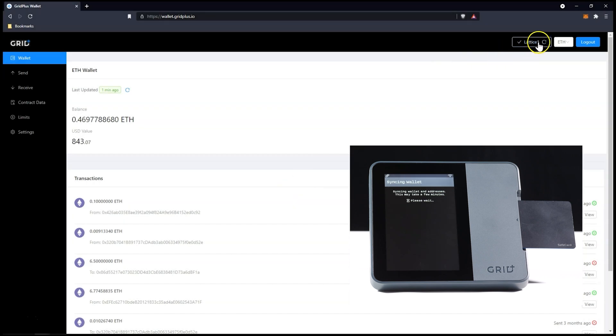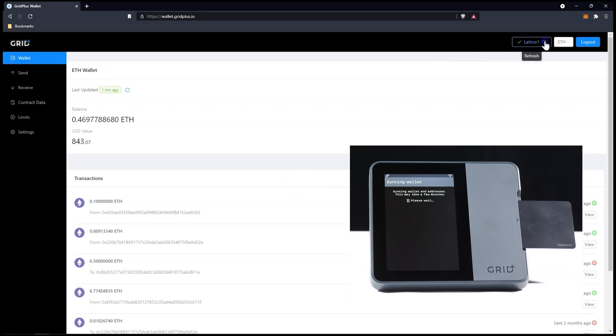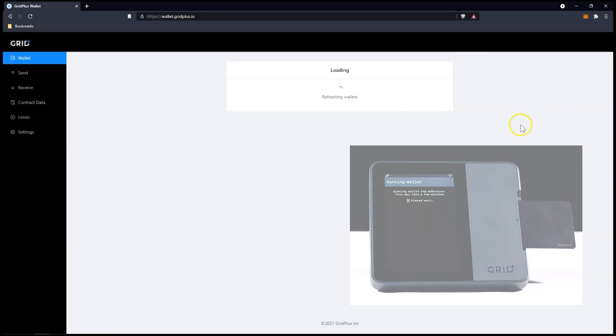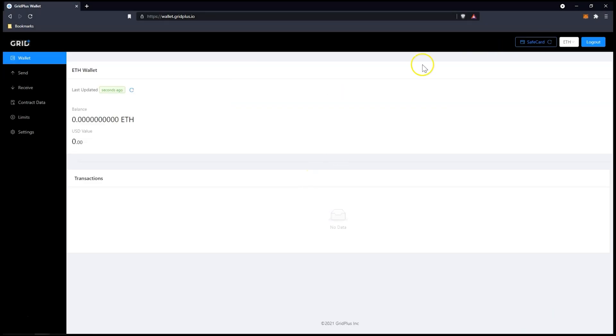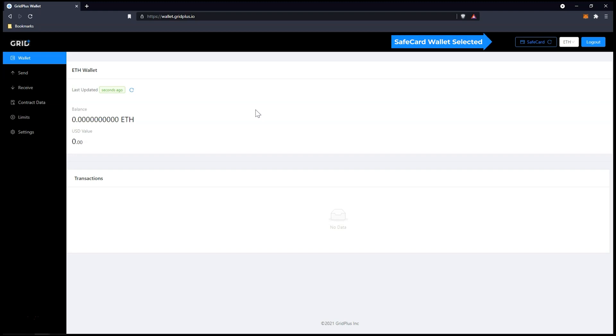On the Web Wallet, you simply press the refresh button on the top right of the screen. It should tell you the wallet it currently knows about. This will refresh the connection with the Lattice One and will update the current wallet to whatever is active on your device.